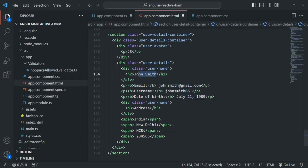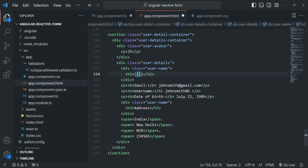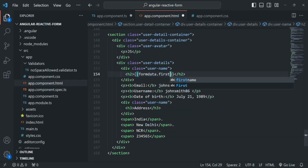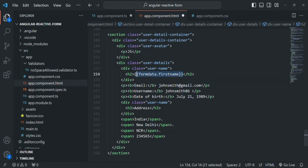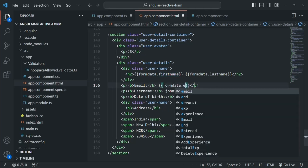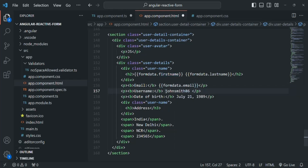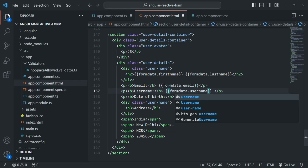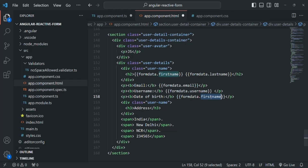Now we can use this formData property in the HTML. To show the user's full name, we use string interpolation with formData.firstName and formData.lastName. For email, we access formData.email. For username, we access formData.username. For date of birth, we access formData.dob, which returns the date of birth the user selected in the form. Then for country, we access the country property on formData.